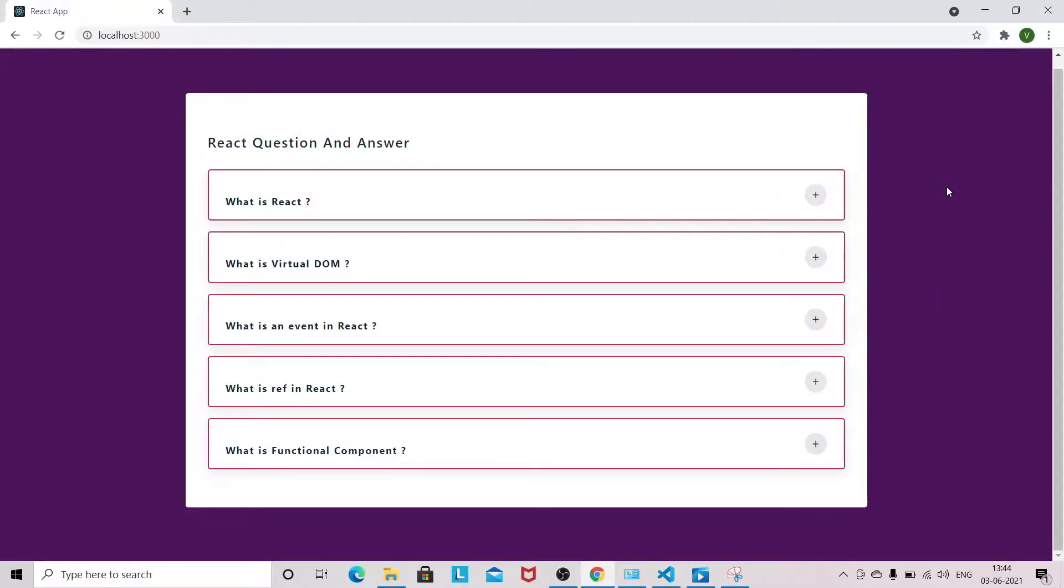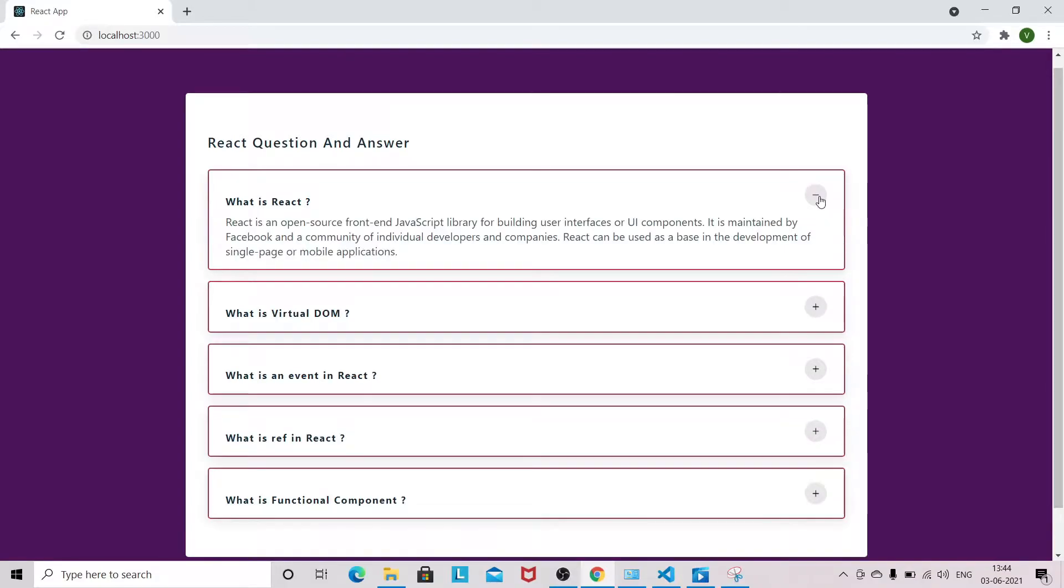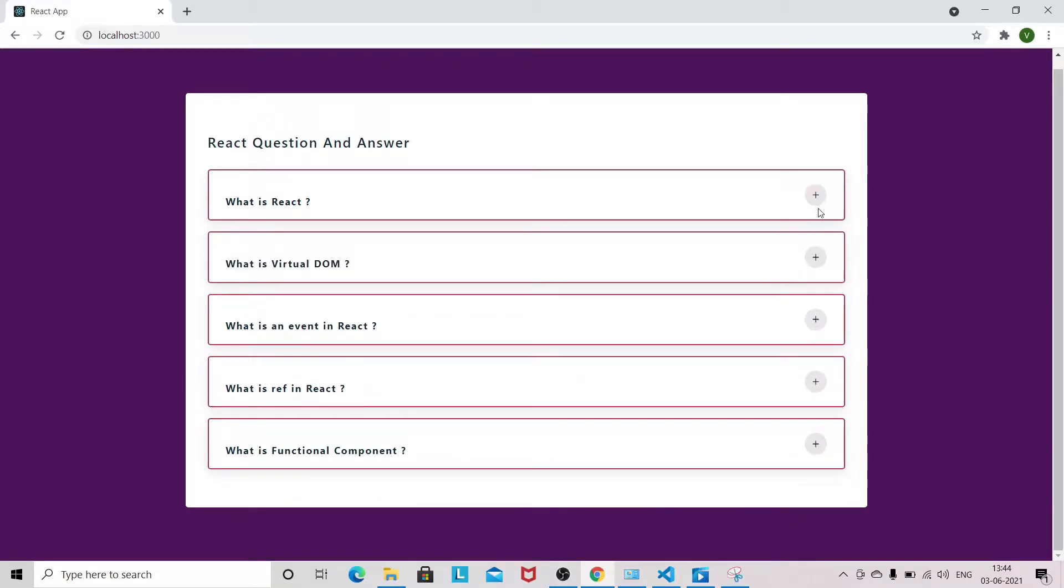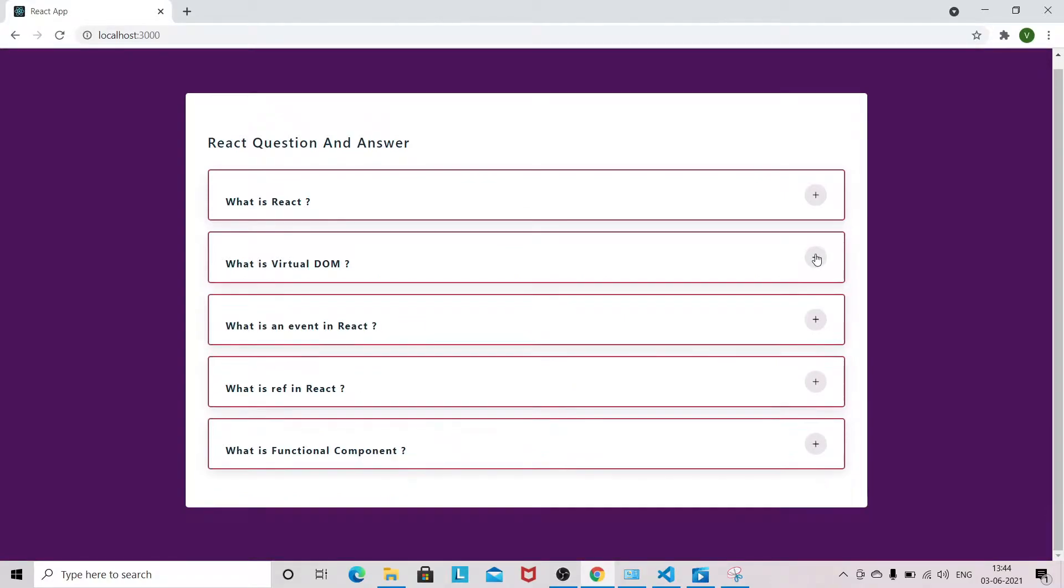Hello guys, welcome to my YouTube channel. In this video we are going to build an accordion in React JS. You can see that we have an accordion with plus and minus icons. Once you open it, it shows minus, and once you click it will close and the icon will also change. This is the accordion which we are going to build.